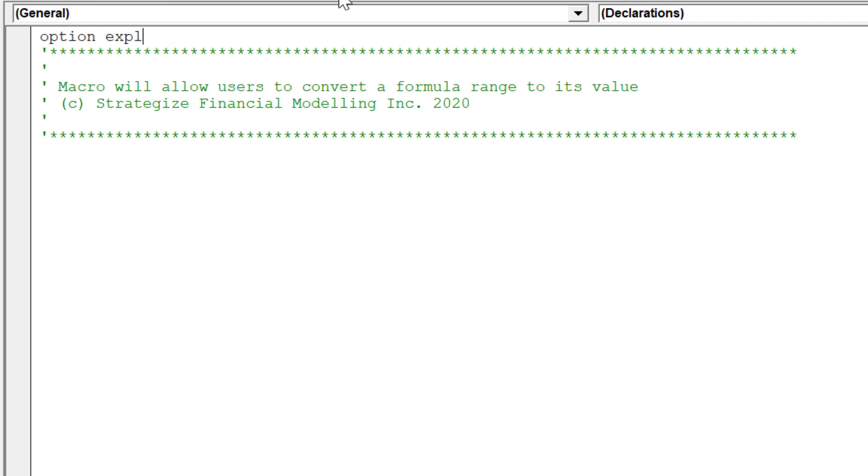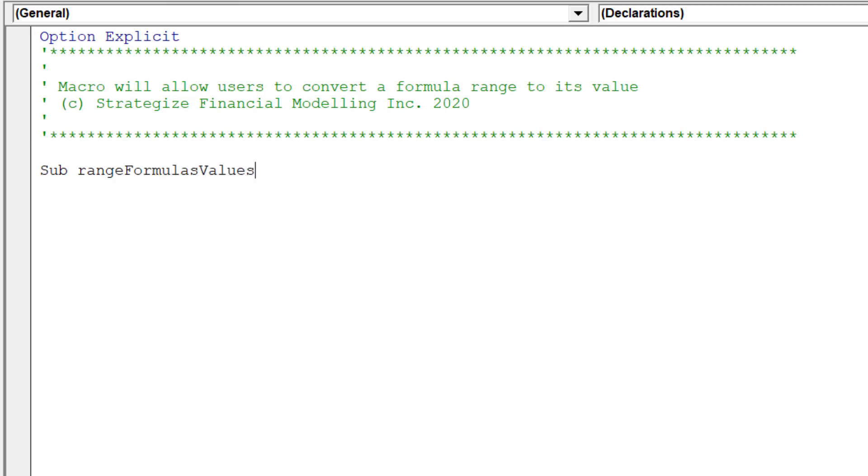Don't forget to add the option explicit syntax, because it forces you to declare all of the variables in a specific macro such as this one. We will call this macro RangeFormulasValues.